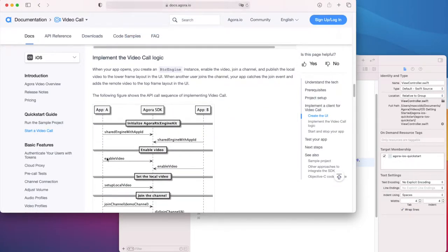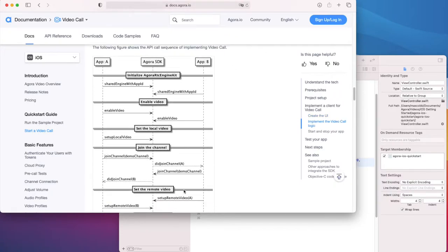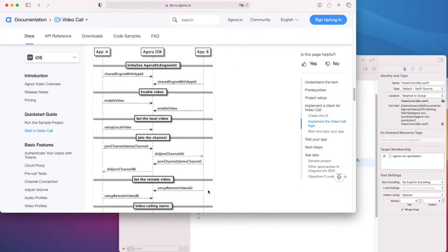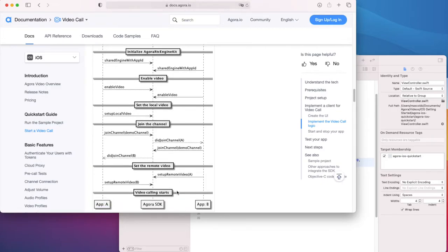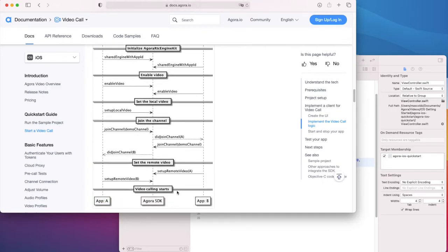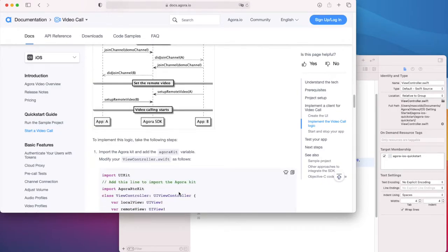The next thing we have to implement is the video call logic. There's another diagram here showing the API call sequence. First, the RTC engine is initialized. Video is enabled. Local video is set up. We join the channel. Then we receive a notification that another user has joined the channel and then we set up the remote video feed.